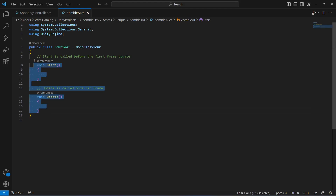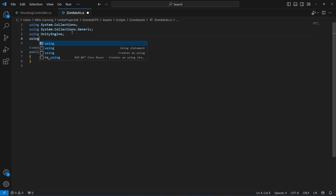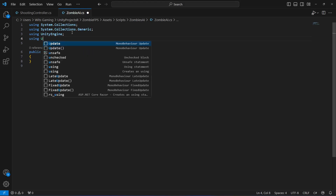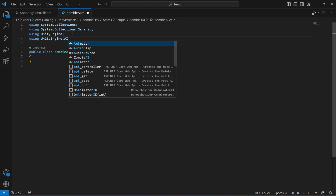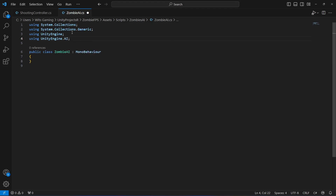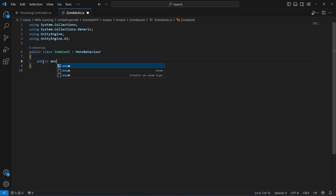Inside the script, remove the Start and Update methods. At the top, add 'using UnityEngine.AI' because we will be using the NavMesh Agent. Make sure to add this namespace as well.